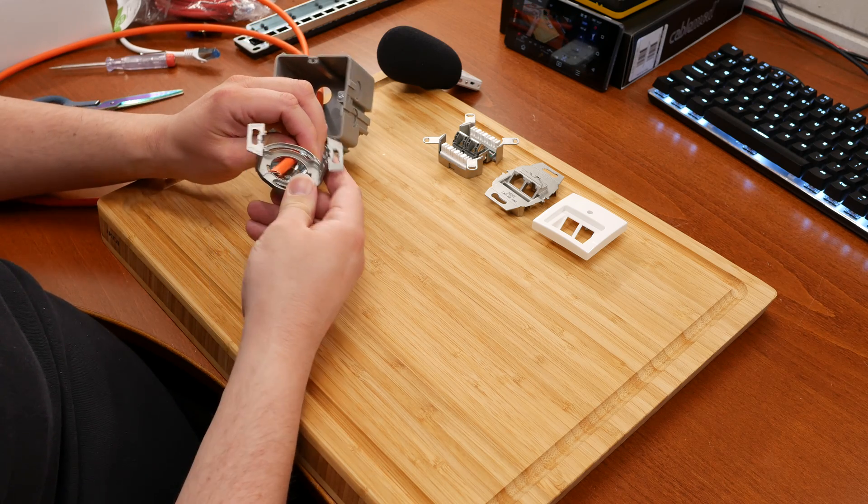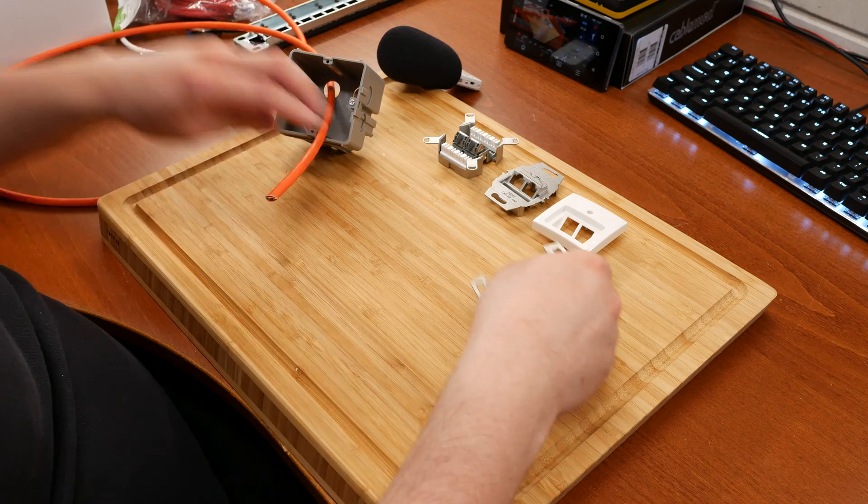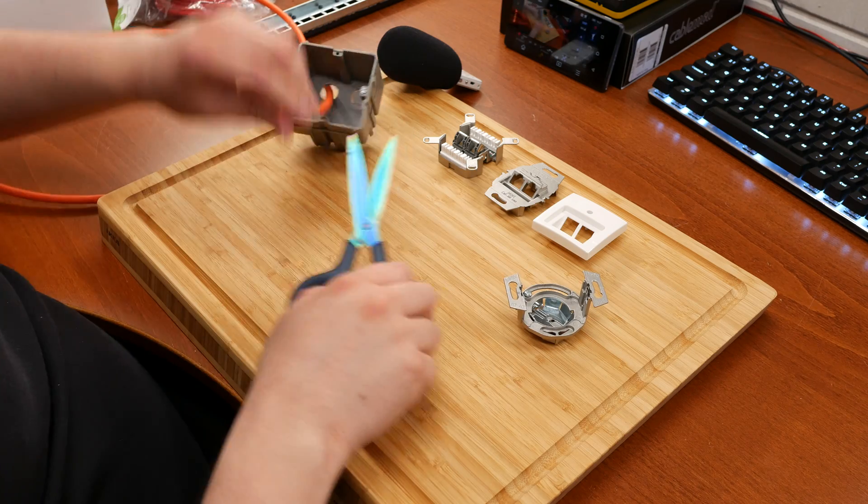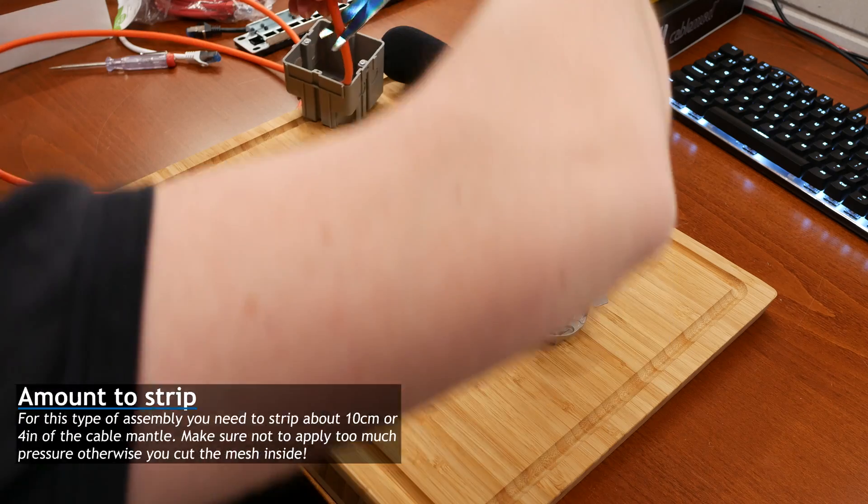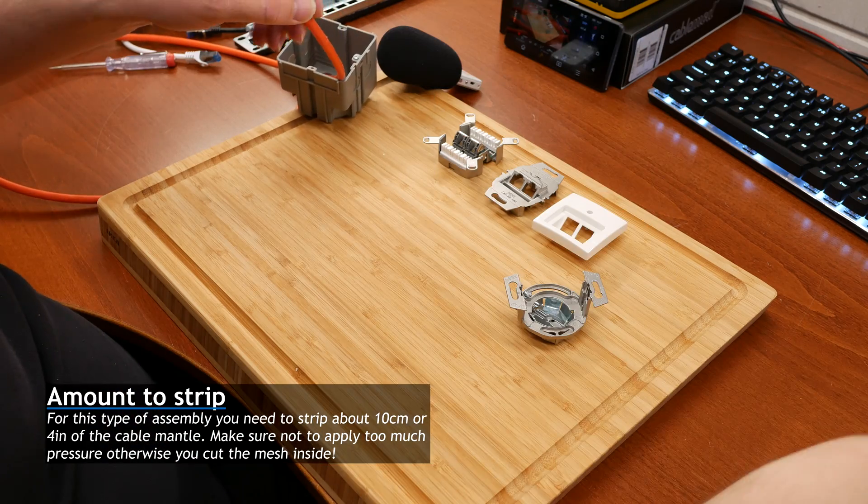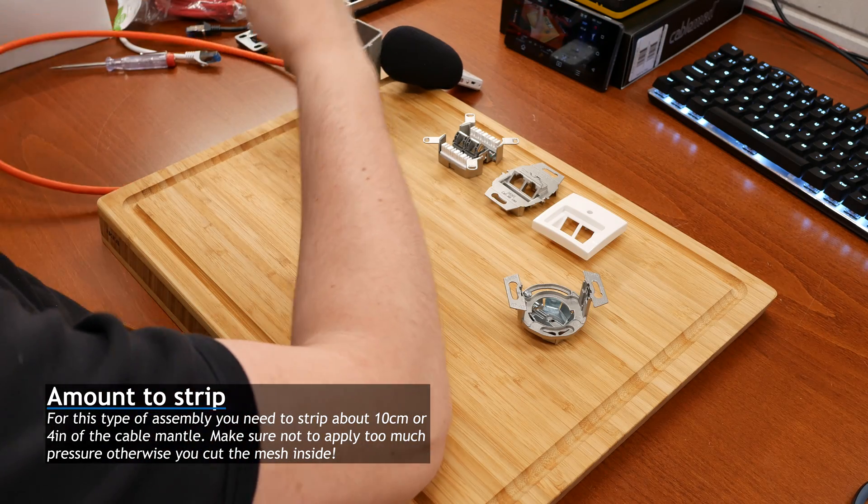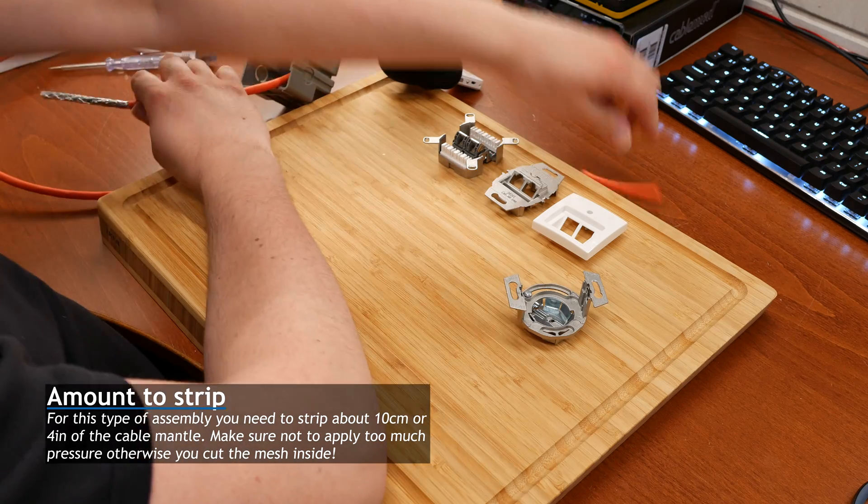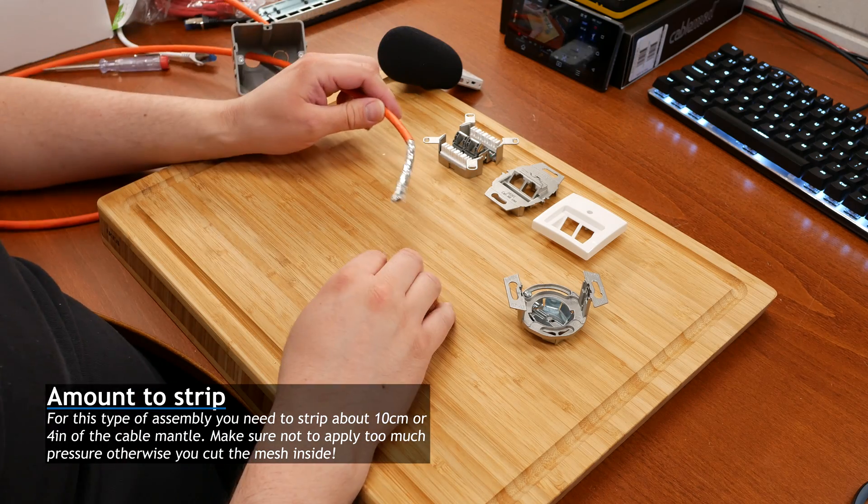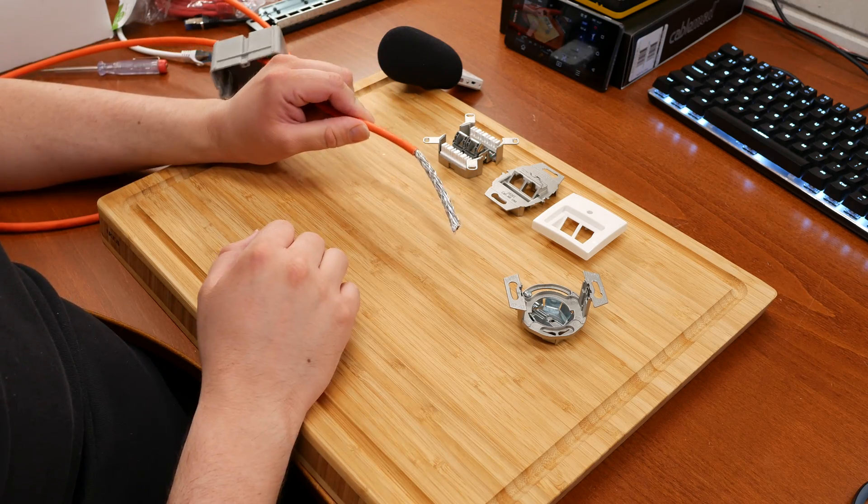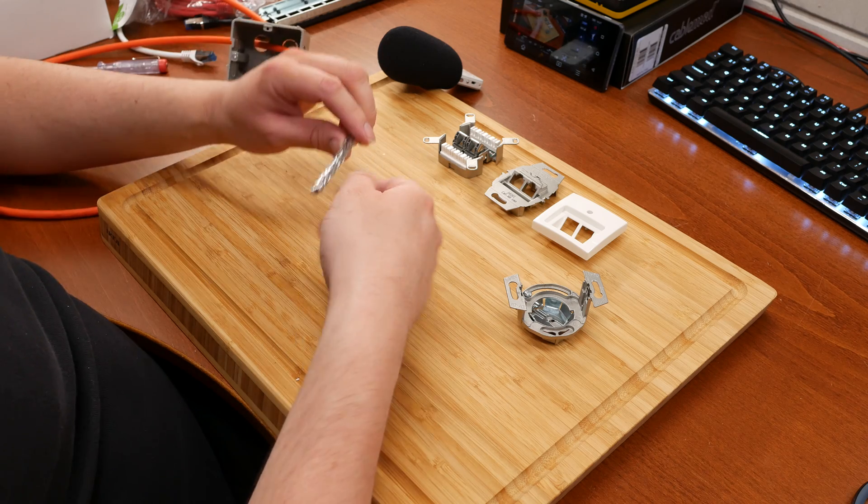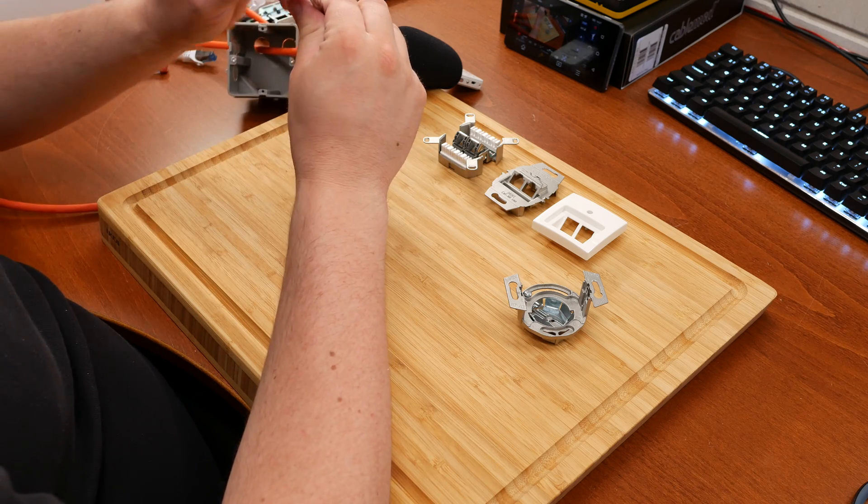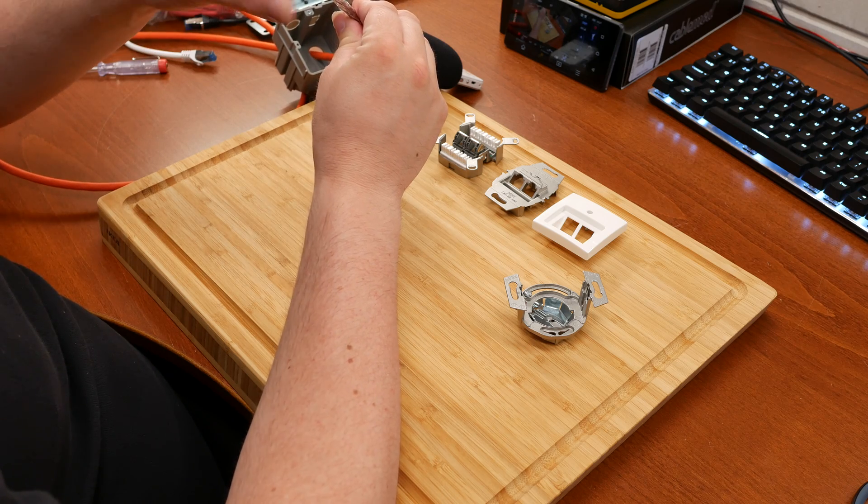You have to thread the cable through like this, but we're first going to strip a pretty good bit of the mantle. As you can see that's a pretty long piece. Here again we take off the braid.